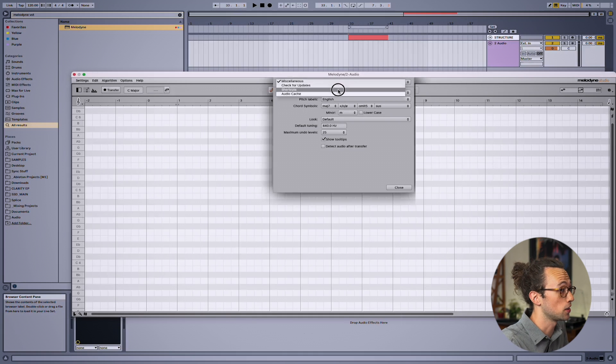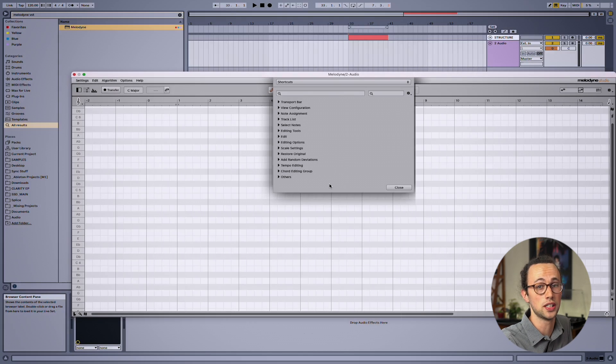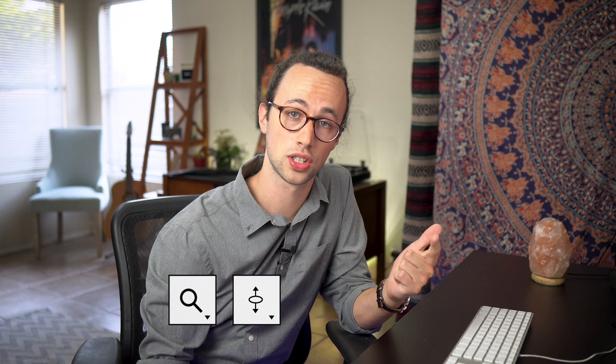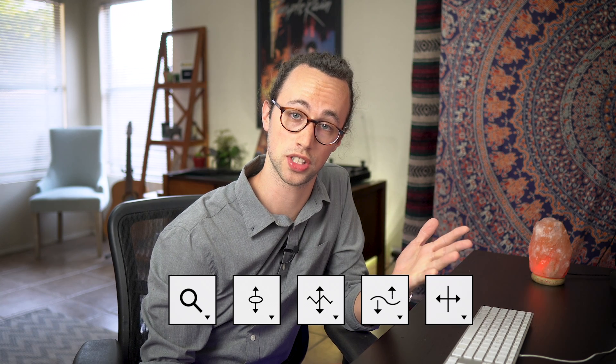We see that there are a lot of configuration options here, but having used Melodyne extensively over the years, I've kept track of what my top five most used tools are: the zoom tool, pitch, pitch modulation, pitch drift, and the note separation tool. So these are the most important shortcuts to assign first.